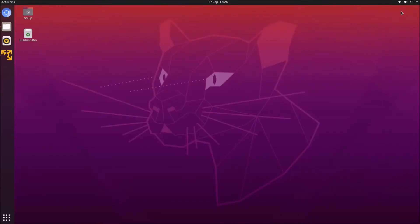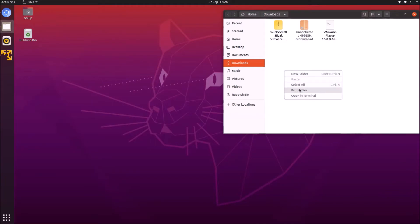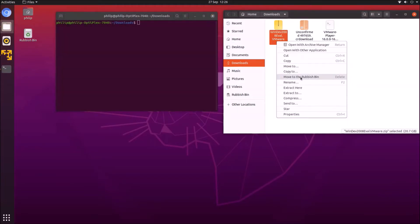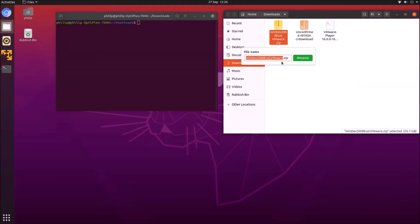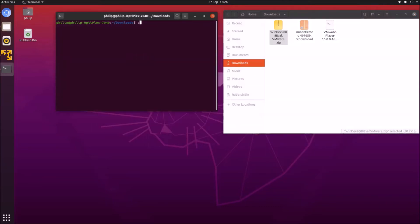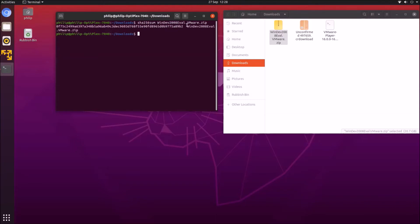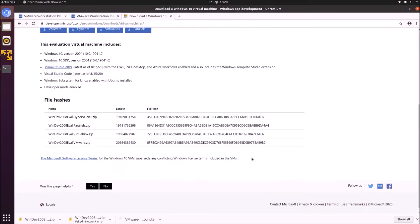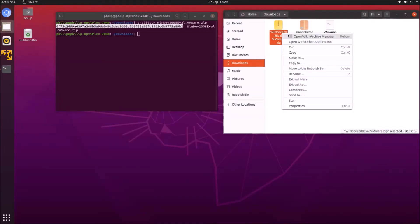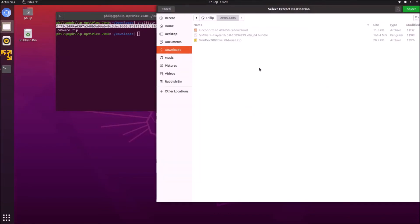Now that the download is complete I'm going to check the checksums of the zip file. I'll open the downloads folder and open the terminal there, then type in sha256sum followed by the zip file name with its extension. The checksums should match those listed by Microsoft, and they do, so I know the file is okay.